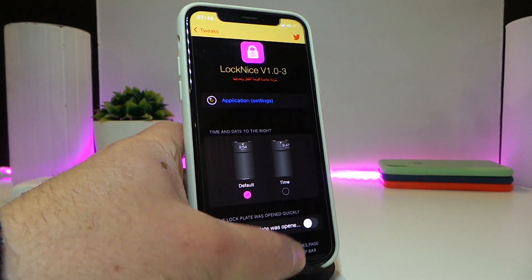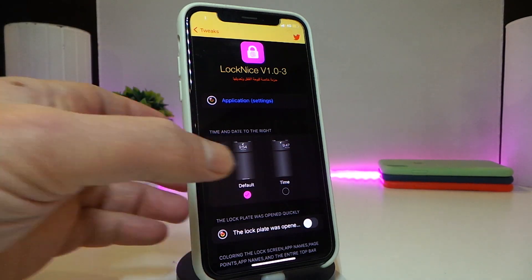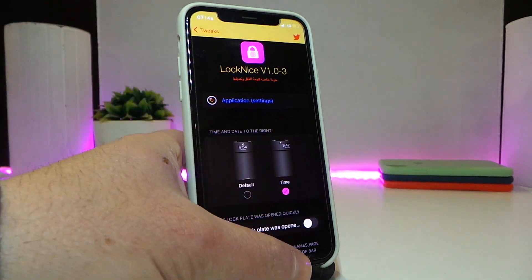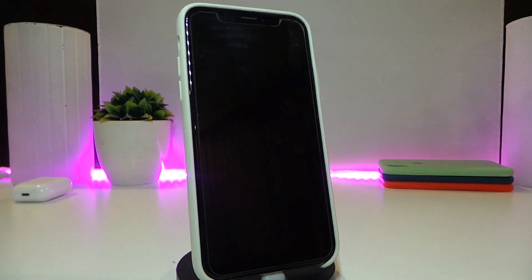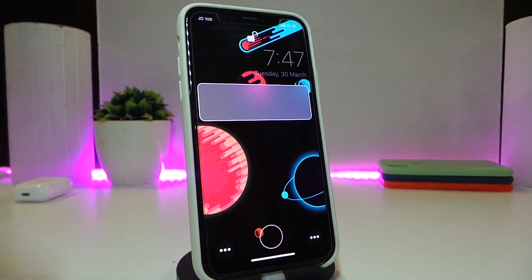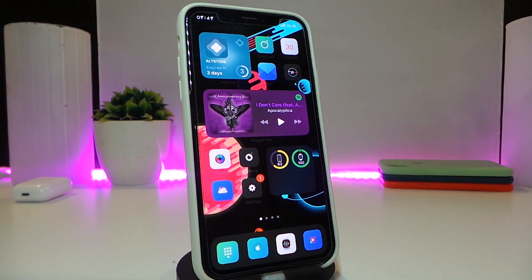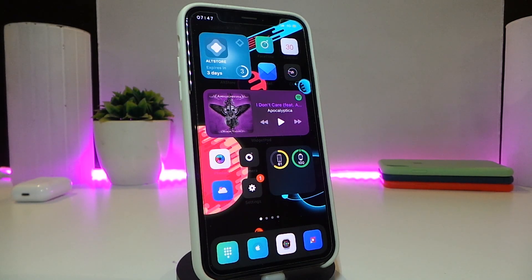I already put my channel name as the swipe text — you can put your favorite as well. Once you're done, go ahead and respring your device so the changes take effect. Let me show you the style — this is the default, and the time will go to the right side. After respringing, the time appears on the right side. This is how the Lock Nice tweak looks. If you like this one, let's move on to the next tweak.